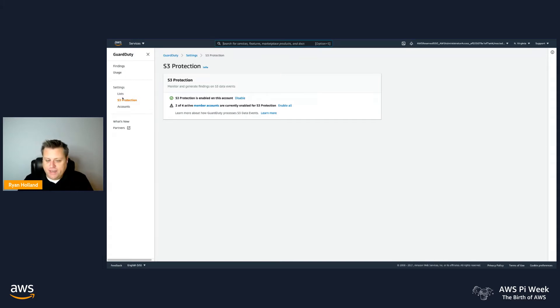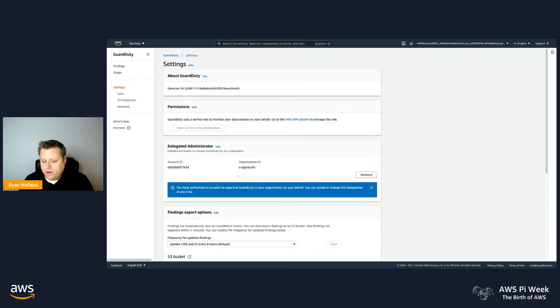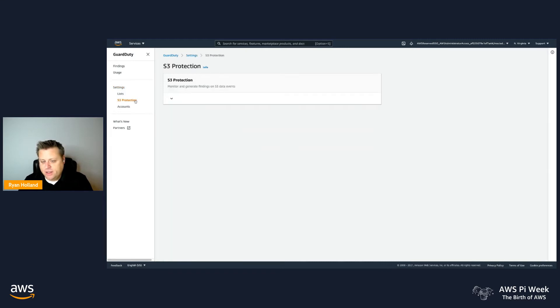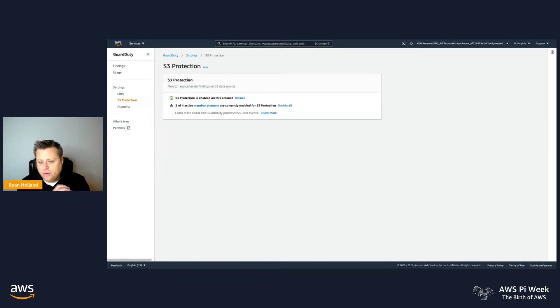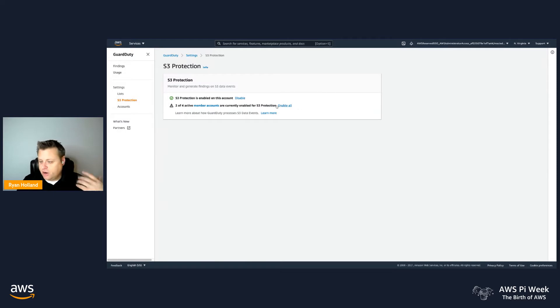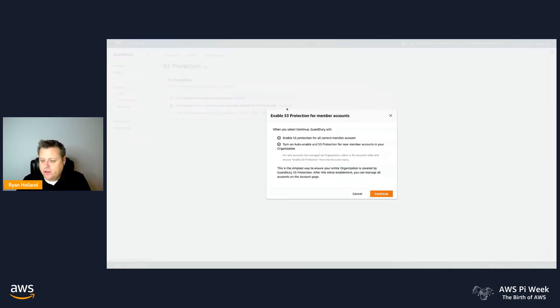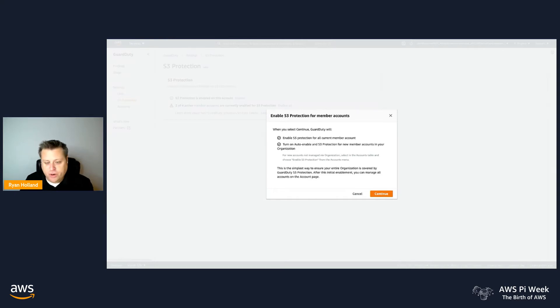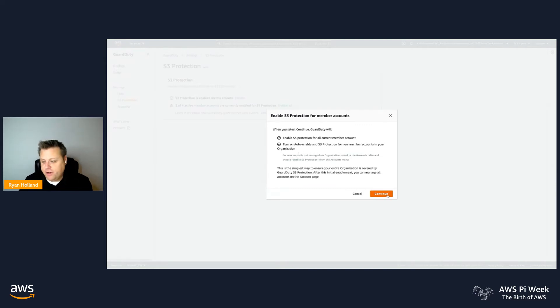We've also made this very easy to enable. First, you want to make sure you're using the Delegated Administrator functionality that integrates with Organizations, and that'll allow us to go in with a single button click to enable S3 Protection on all your accounts. So you can do your Enable All, and we'll also have the Auto Enable turned on. This means going forward, when new accounts join your organization, they'll automatically have GuardDuty enabled, and they'll automatically have the S3 Protection.